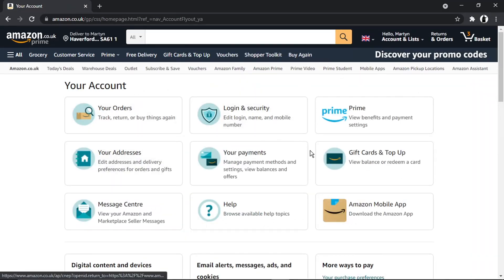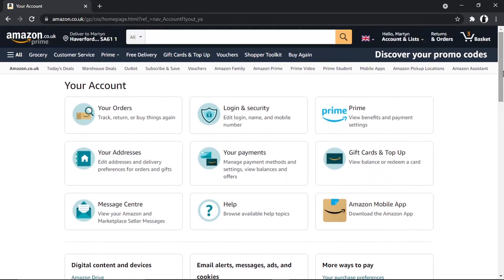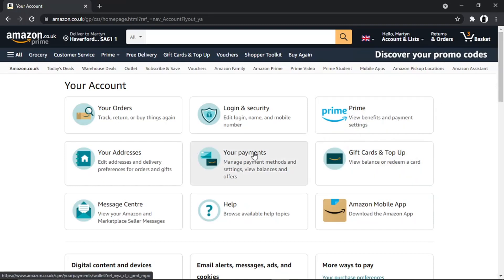This is going to take you through to a page that looks like this. It could be slightly different depending on when you're watching the video and if Amazon's changed this, but at the moment this is what the page looks like. What you want to do is click onto this middle button here which says 'Your Payments.'